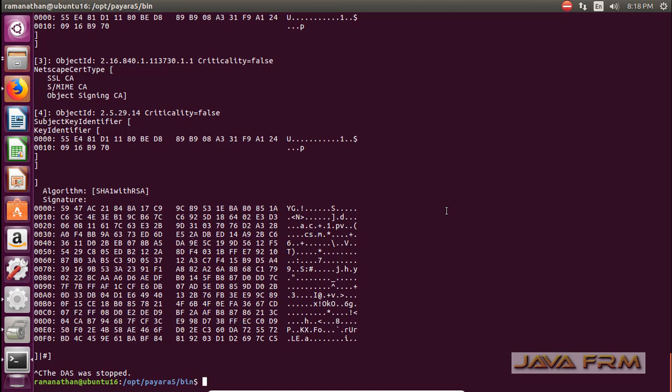Payara 5 server installation on Ubuntu 16.04 LTS is successful. Bye-bye.